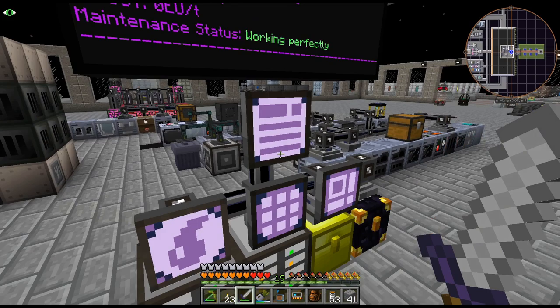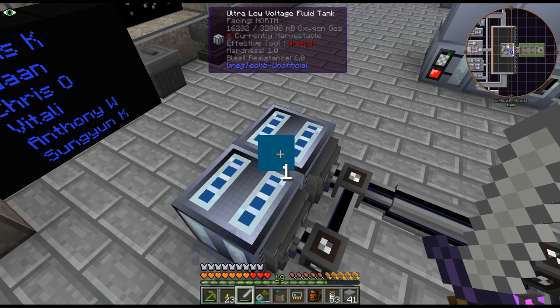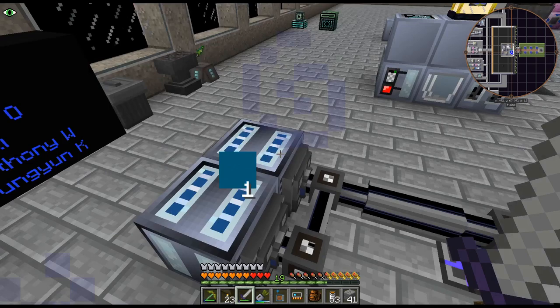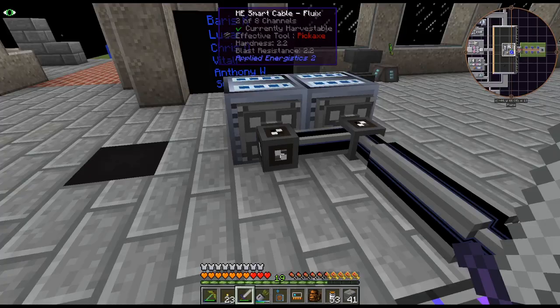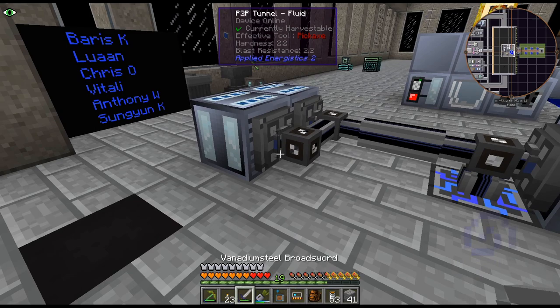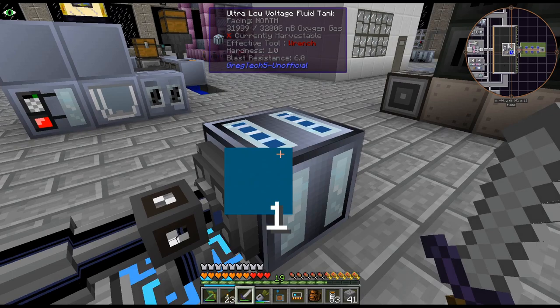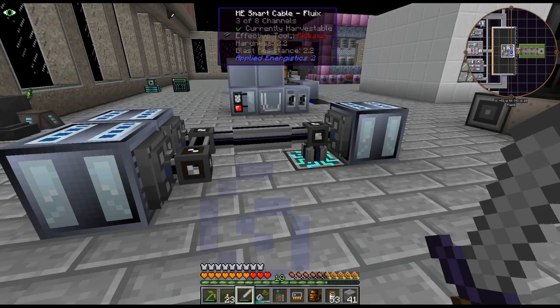I could have sworn I tested this while recording too, but I could have sworn it didn't work like that. Like you couldn't output two oxygen — I'm just using oxygen as a test case — from two sources into one. But apparently that is not the case. So I have the two outputs and the one input. With the ME applied energy sticks P2P, you can only have one output, but you can have as many inputs as you want and as many outputs as you want.